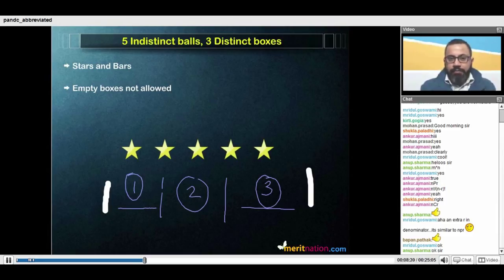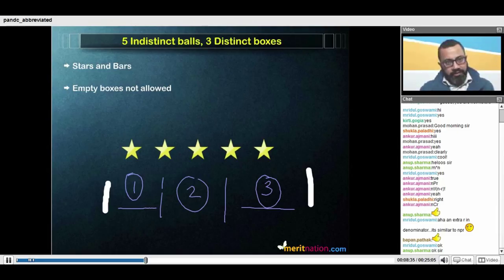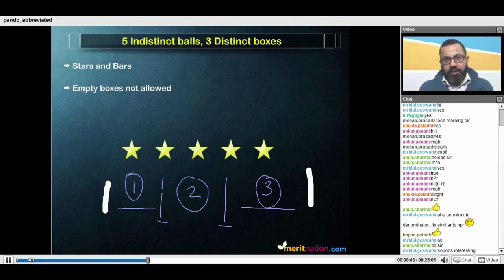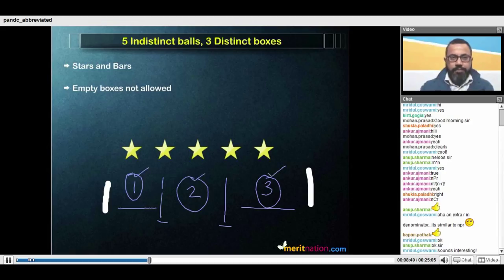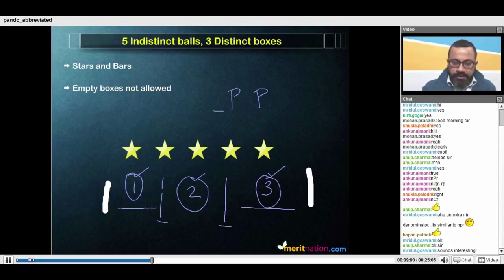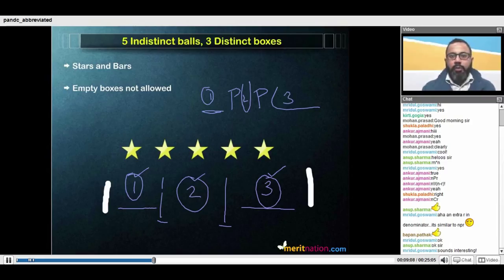We've slightly changed our way of thinking. We've moved from three identifiable distinct boxes to two indistinct partitions. The order of the partitions doesn't matter. However, by placing the partitions we can uniquely identify the boxes. Think of partitions — this is one P and this is another. Once they have been placed, the area before the two Ps is box one, the area between them is box two, and the area beyond the two Ps is box three.